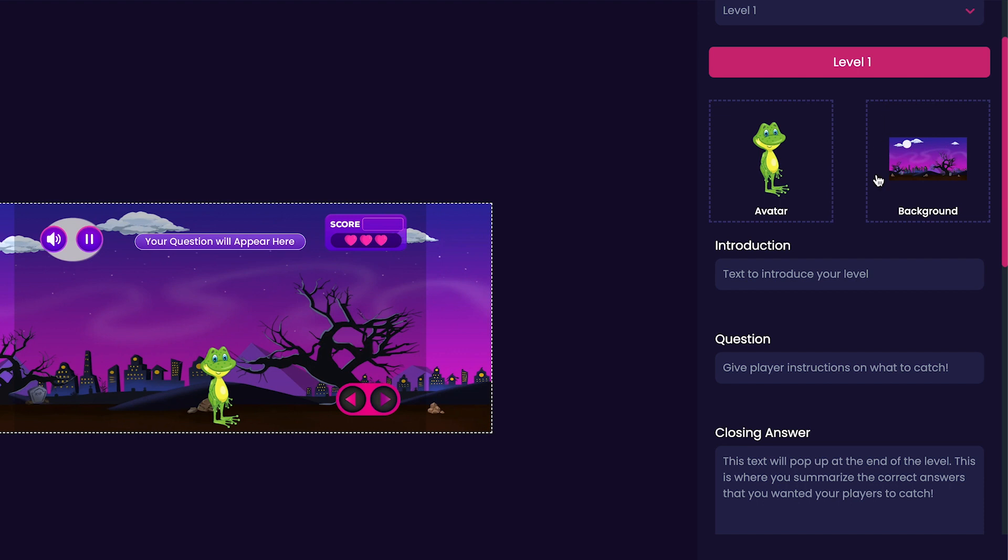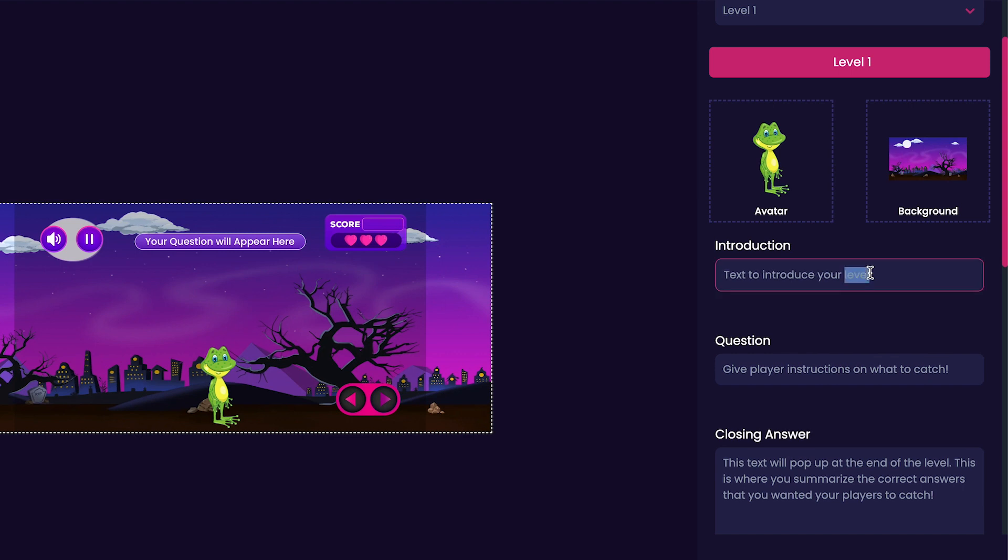You'll notice that our avatar and background that we had selected appears here as well. So we can get started with the introduction. For my introduction, I'm just going to put Catch the Pencils.